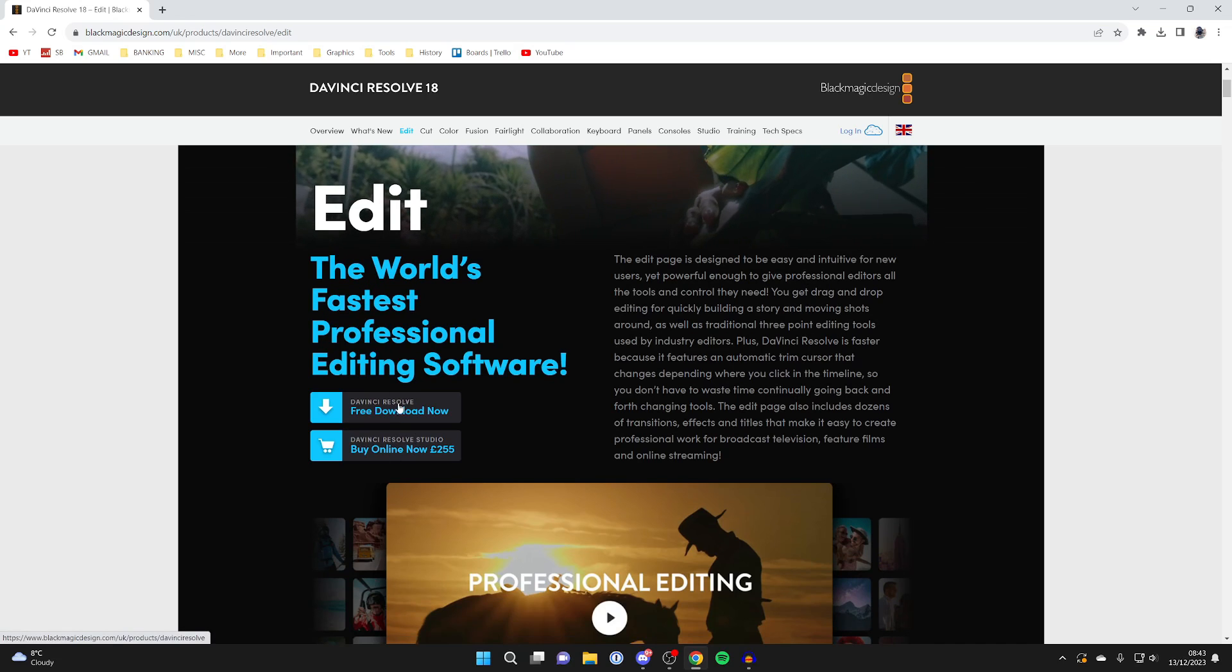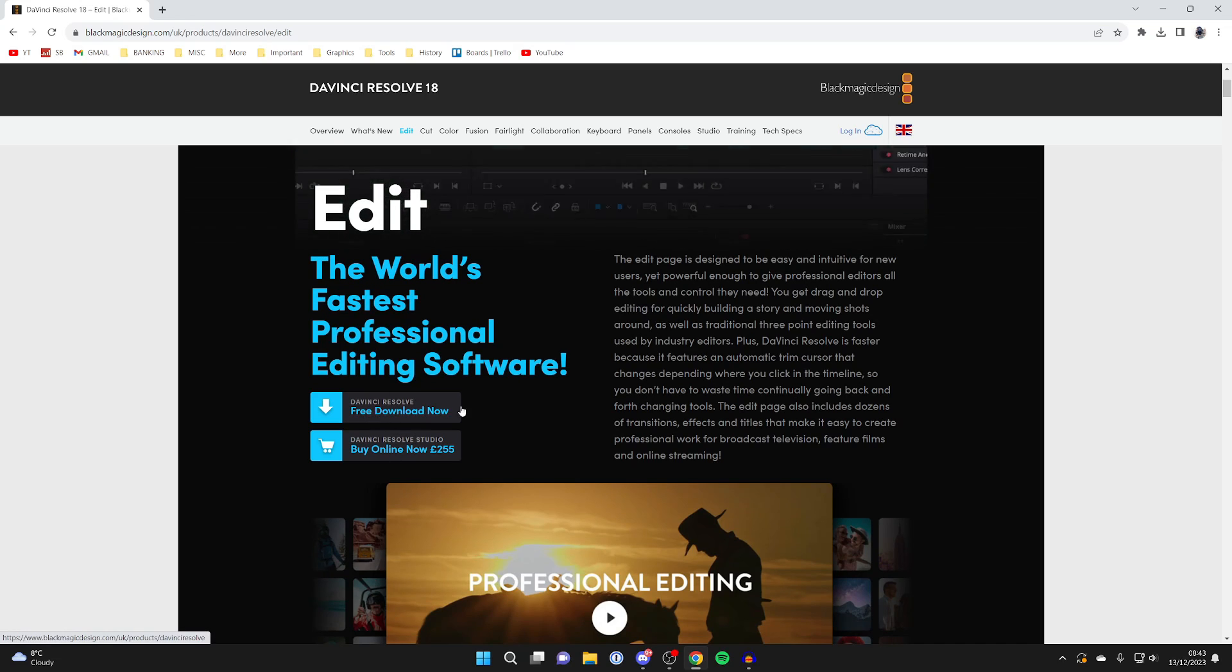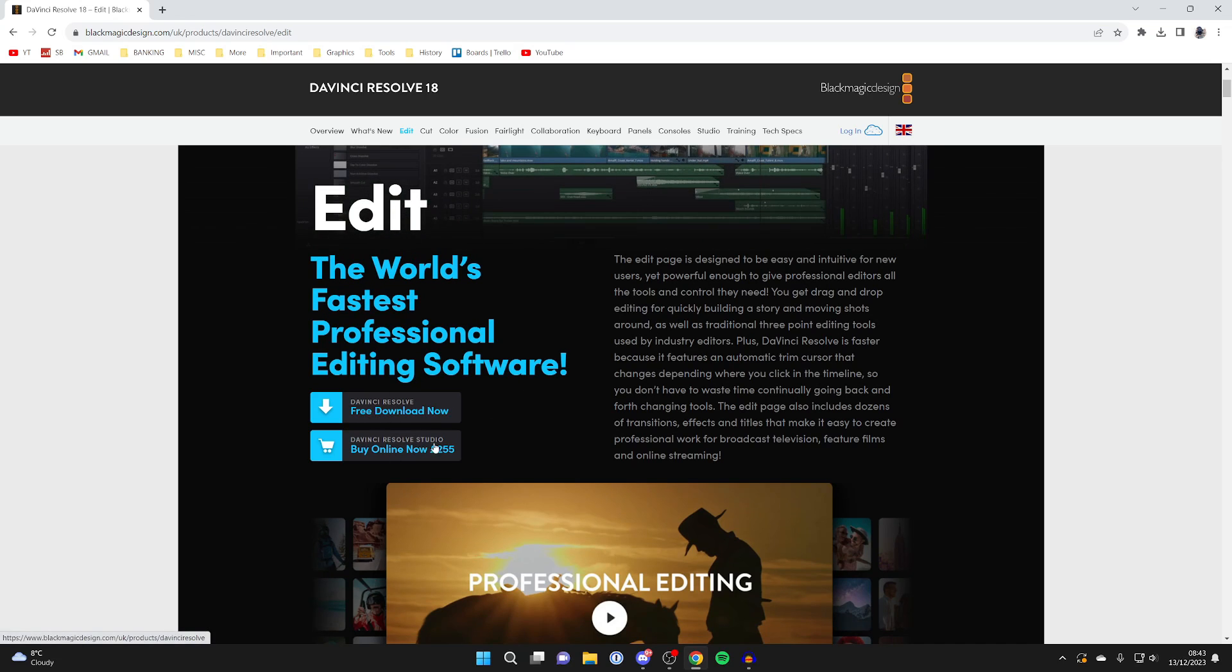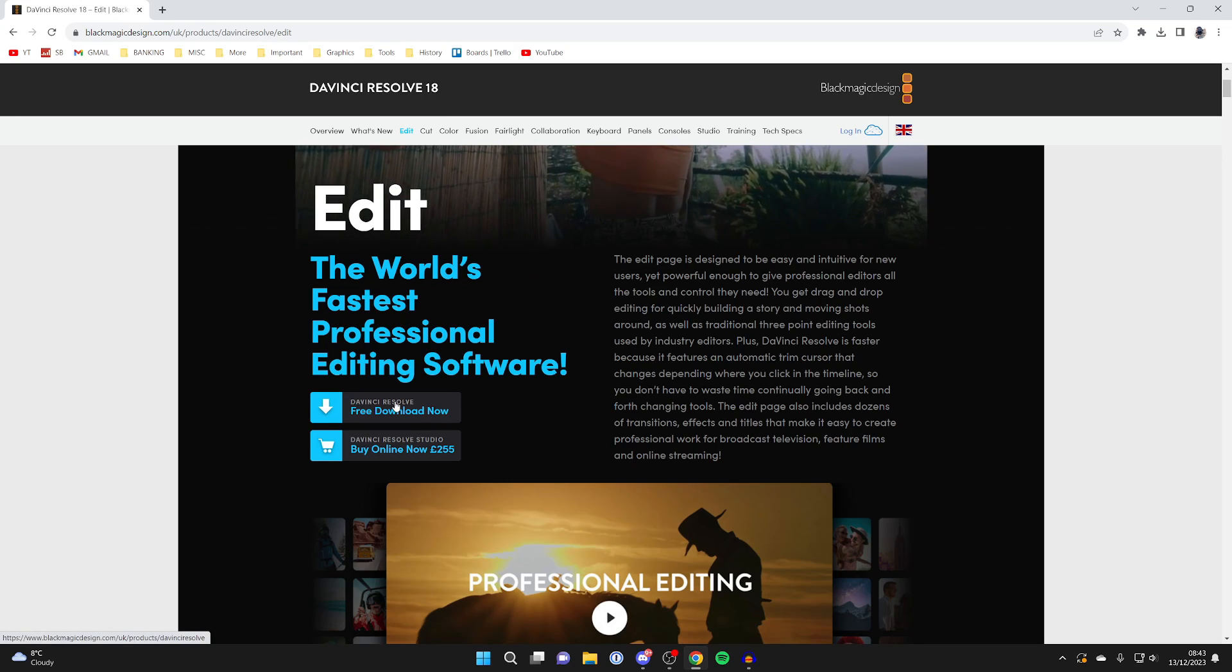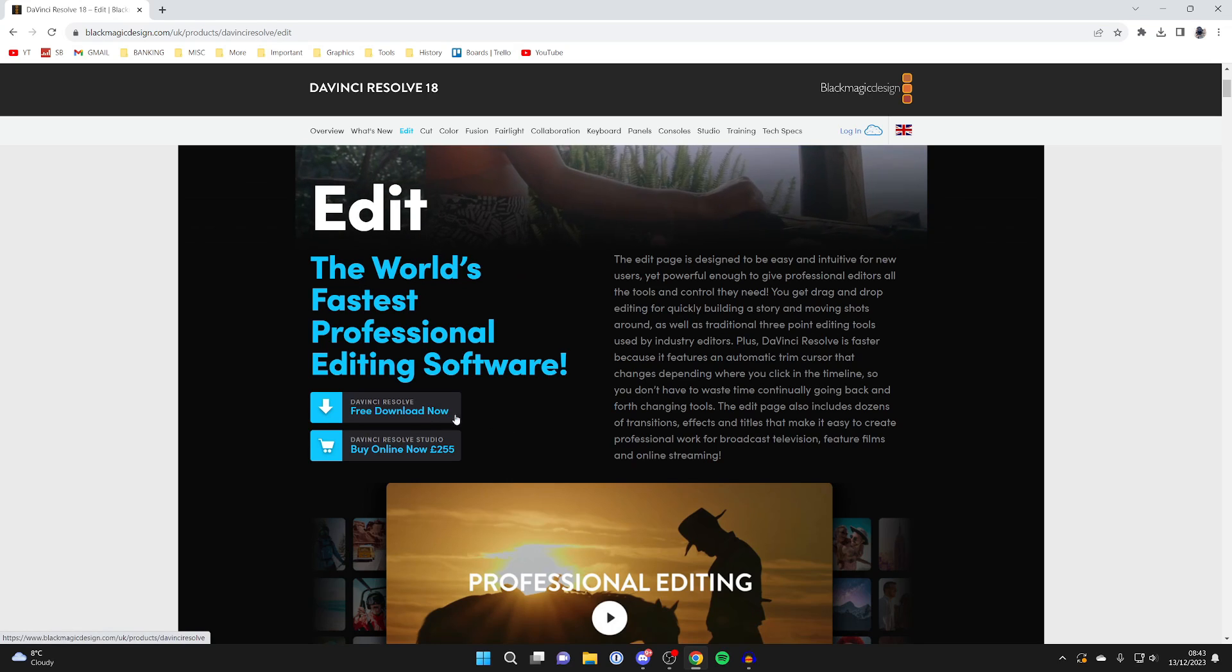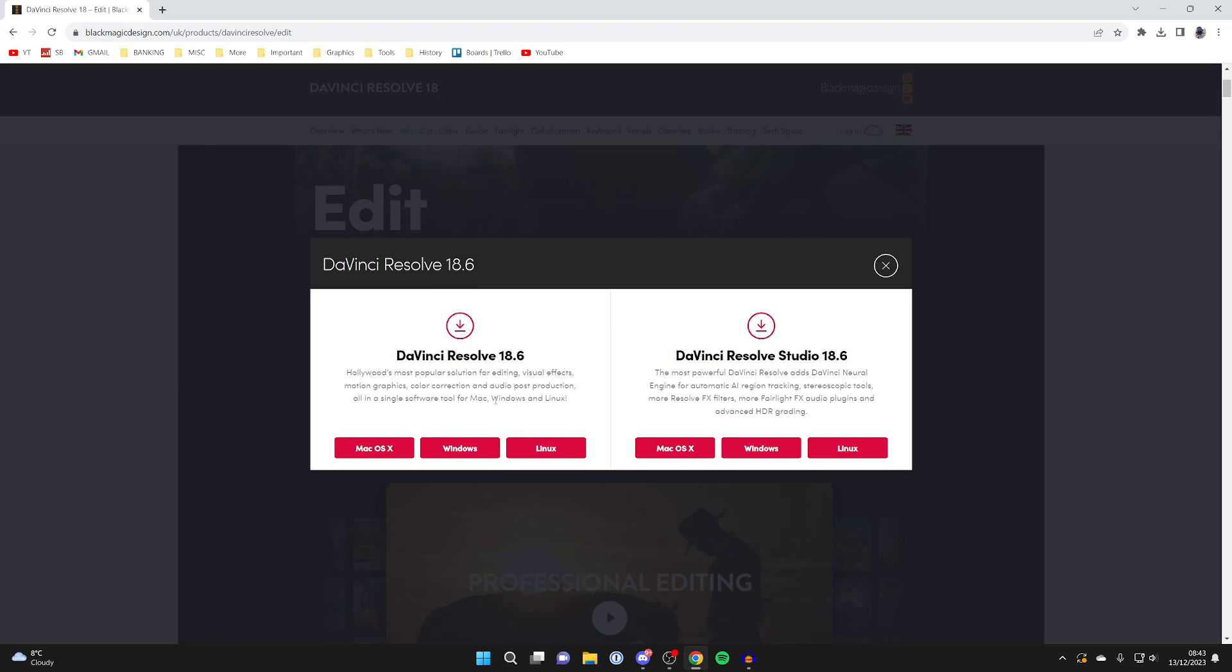You've got DaVinci Resolve, which is a free download, and DaVinci Resolve Studio. The Studio is the premium version with more features. In this case, I'll get the free version, and maybe in the future I'll get the Studio. I want the free version on the left.